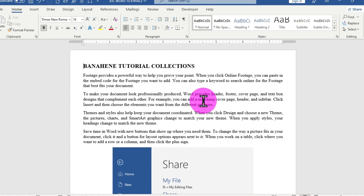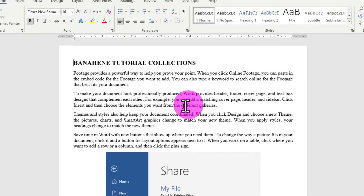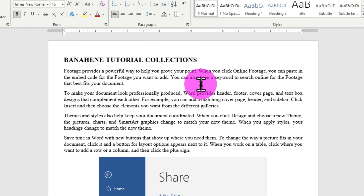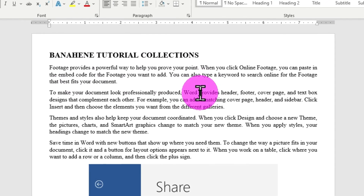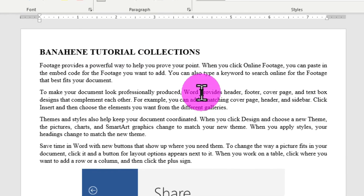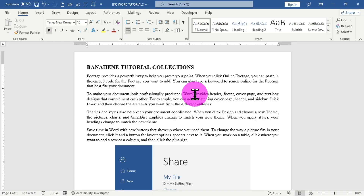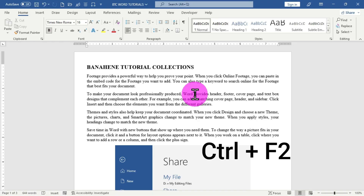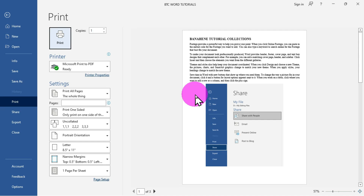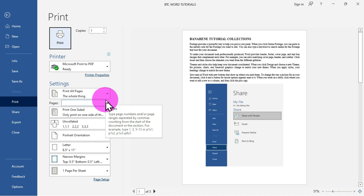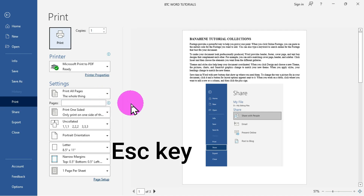This is a web document created by Banahene Tutorial Collections, and all the contents have been well edited and formatted. To access the print settings interface, you can hold the Control key and the functional key F2. This keyboard shortcut quickly jumps you to the print configuration interface. If you want to cancel this interface, you can press the Escape key on the keyboard.